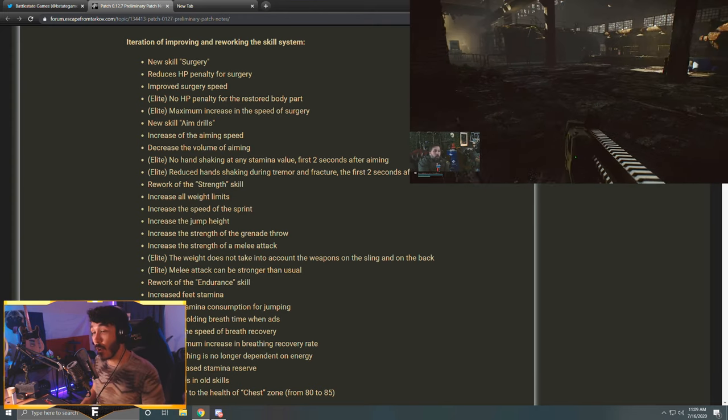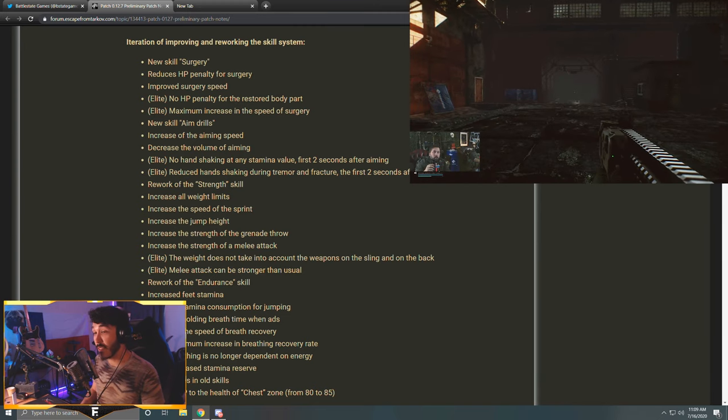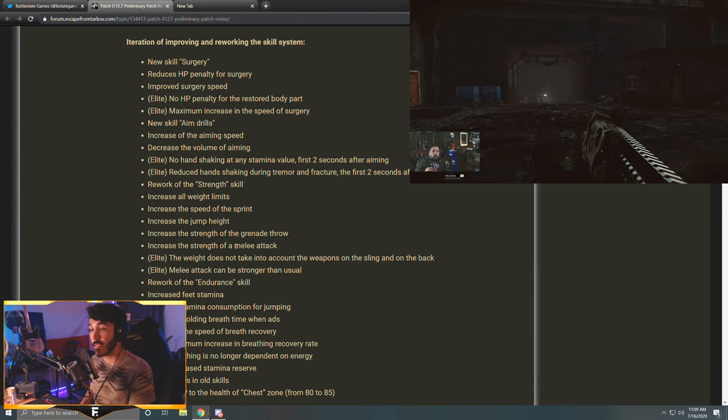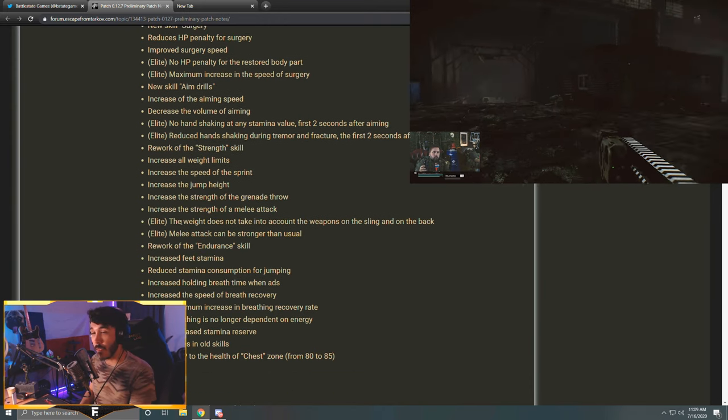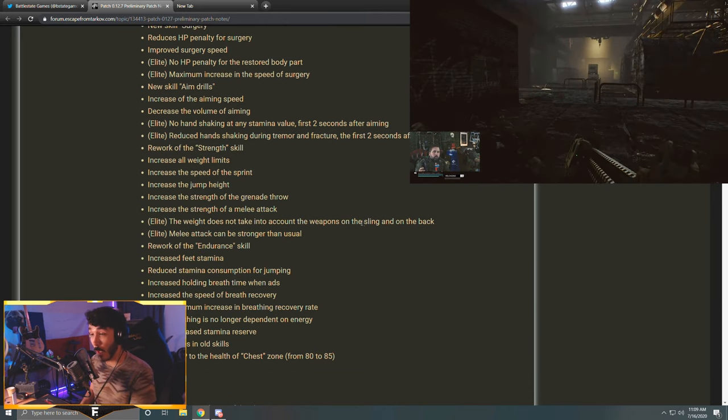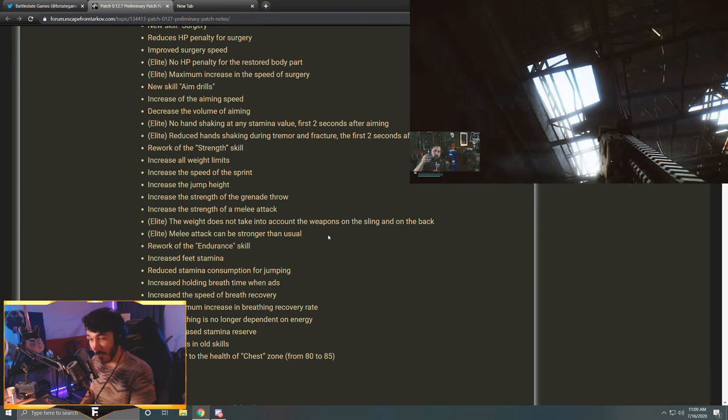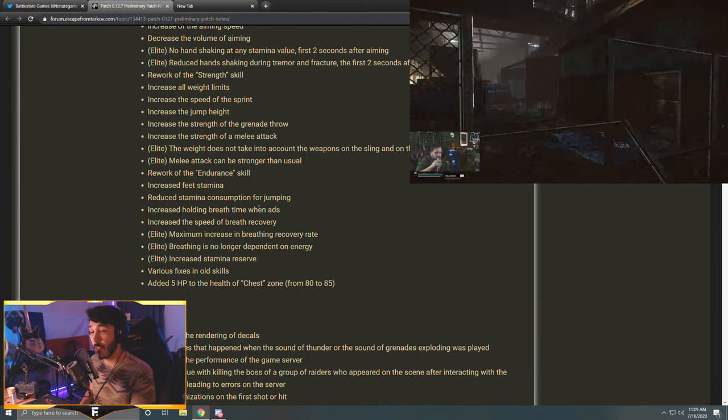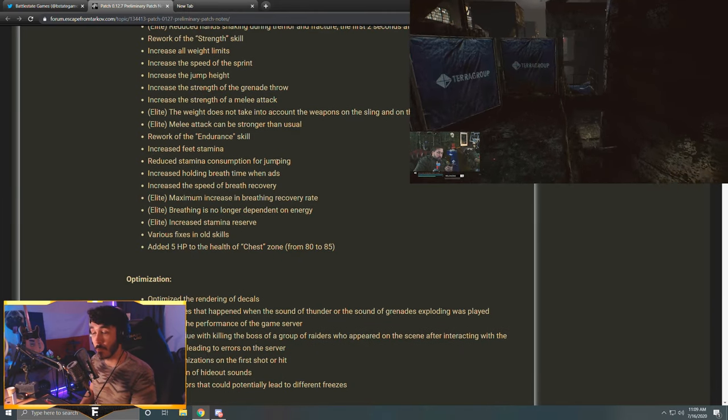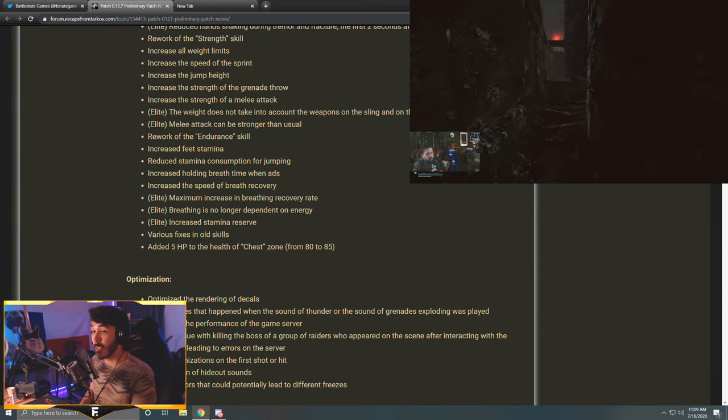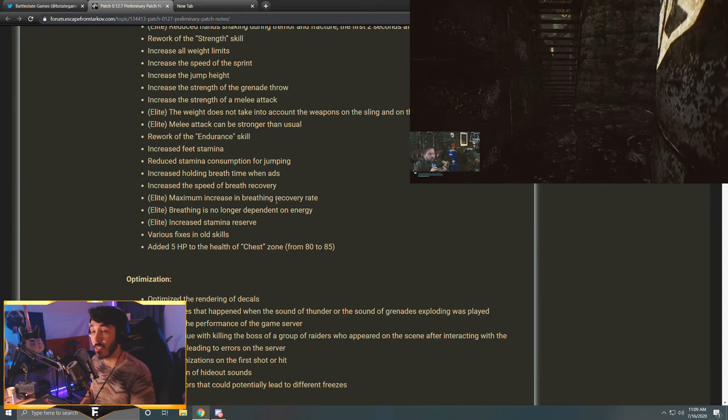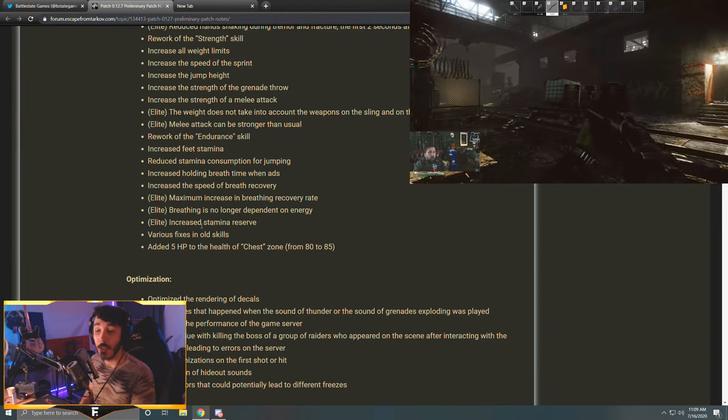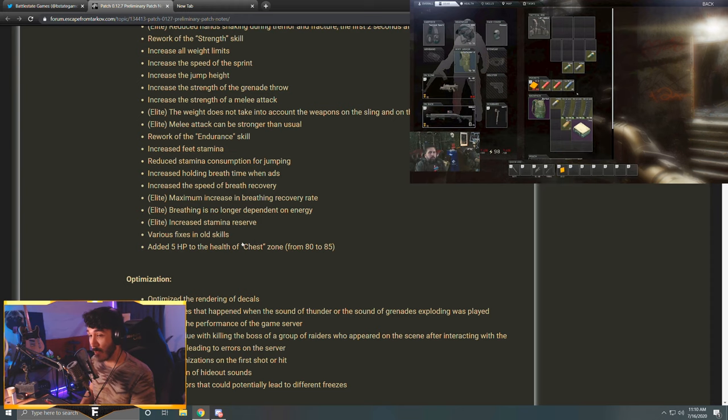Rework of the strength skill: increases all weight limits, increase the speed of the sprint, increases the jump height, increases the strength of the grenade throw, increase the strength of a melee attack. So pretty good strength buff, that's cool. At elite levels: the weight does not take into account the weapons on the sling and on the back. Melee attack can be stronger than usual - that'll be fun. Rework of the endurance skill as well: increase feet stamina, reduce stamina consumption for jumping, increase holding breath time with ADS, increases the speed of breath recovery. Elite: maximum increase in breathing recovery rate, breathing is no longer dependent on energy, increase stamina reserve. Various fixes and old skills added.